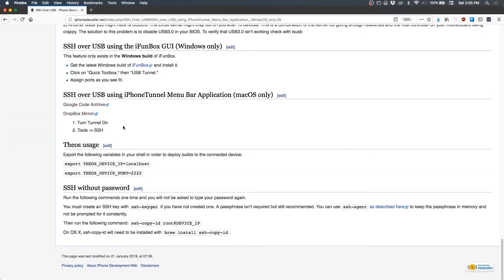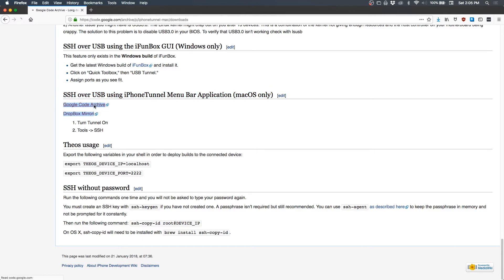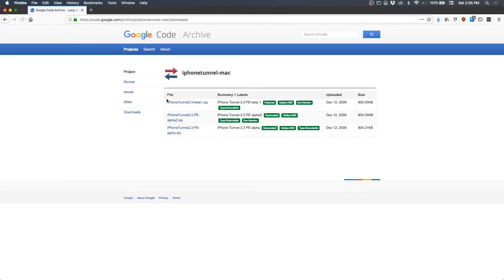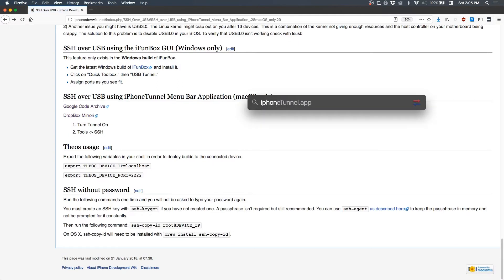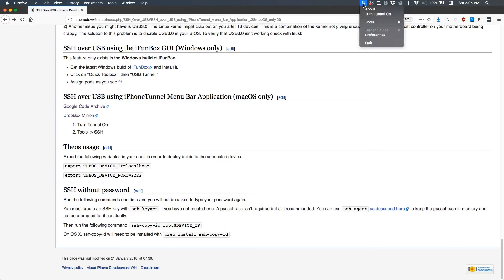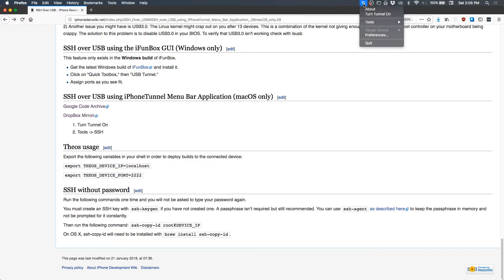On macOS I prefer iPhone tunnel. So if we click this, it'll bring us down to the iPhone tunnel section. If you click the Google code archive link, you can download the zip and drag the application into your applications folder, and then we can open it with iPhone tunnel.